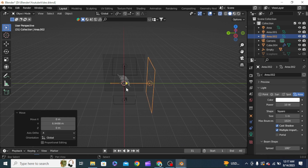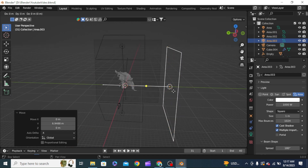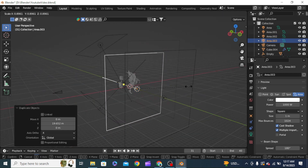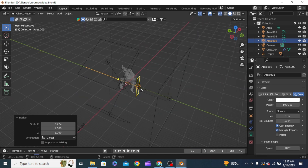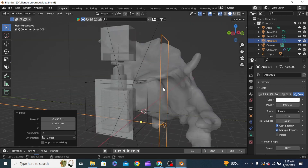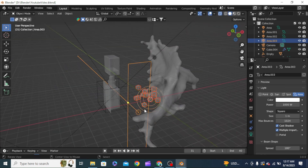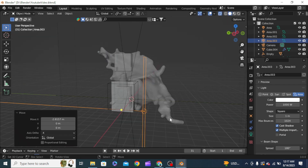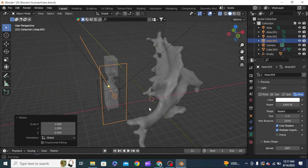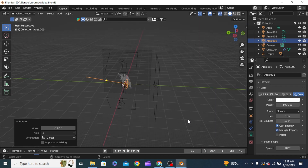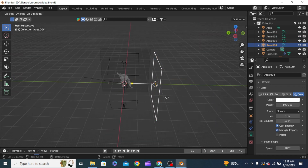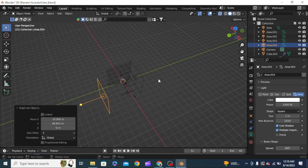We add another area light, rotate RX 90, and grab it to light the scene from the right side at 1000. We shift-duplicate that and size it down, also size it in X, and bring it closer to our product. We duplicate this one as well and bring it from the other side to light up the product from a closer angle.